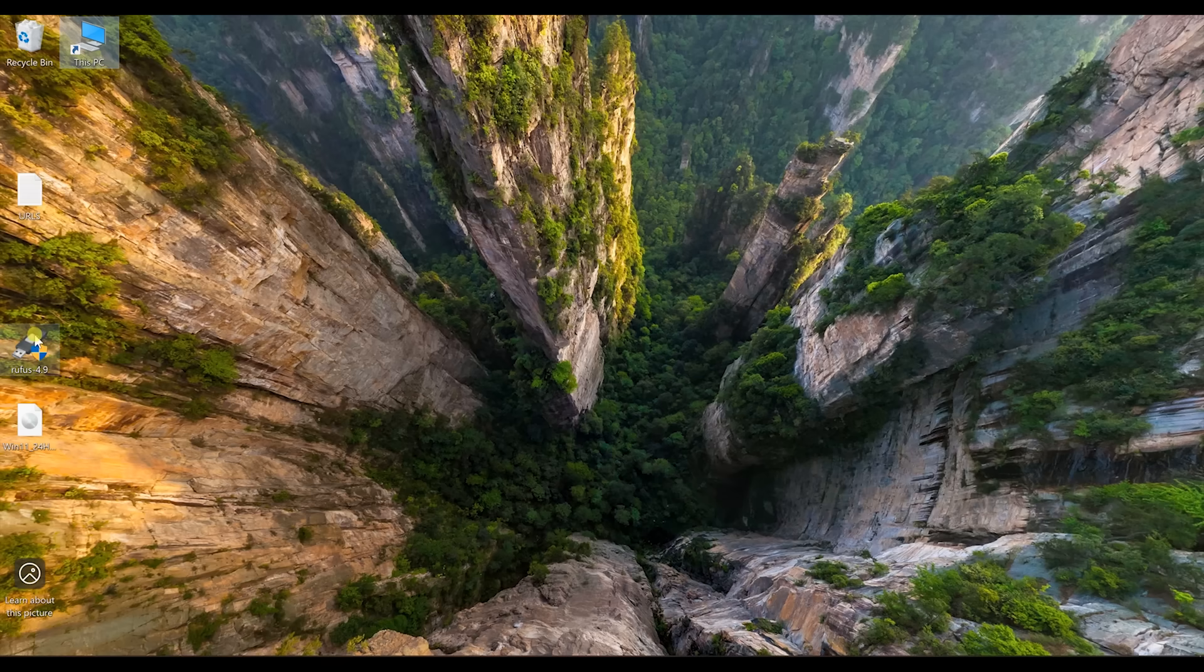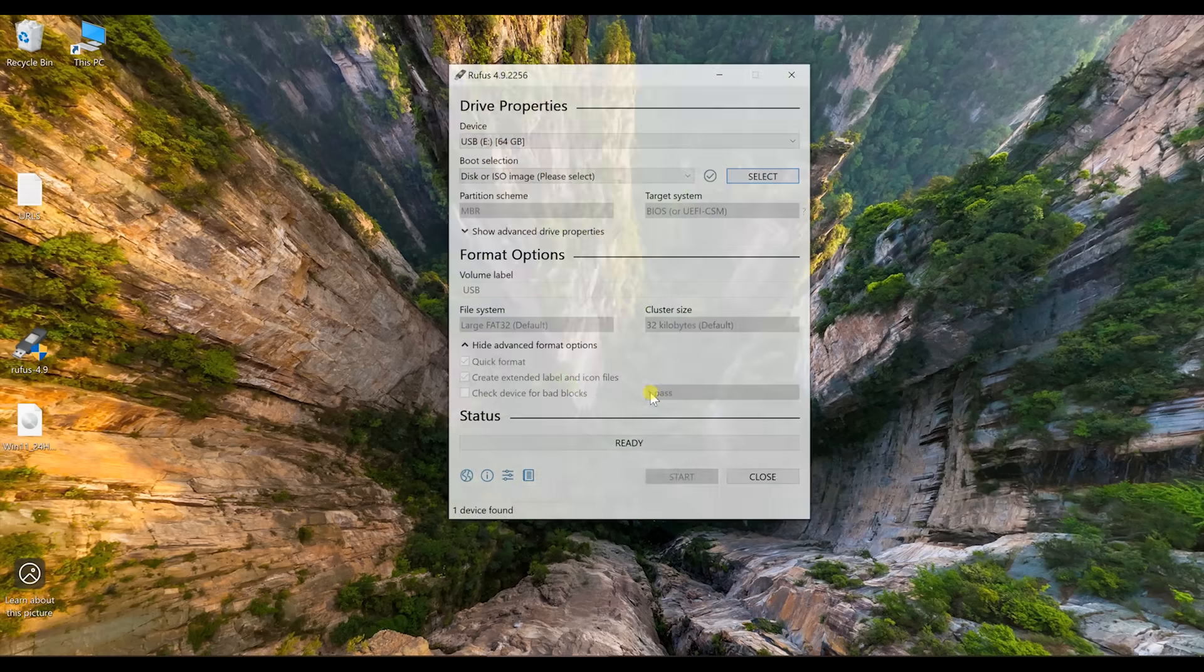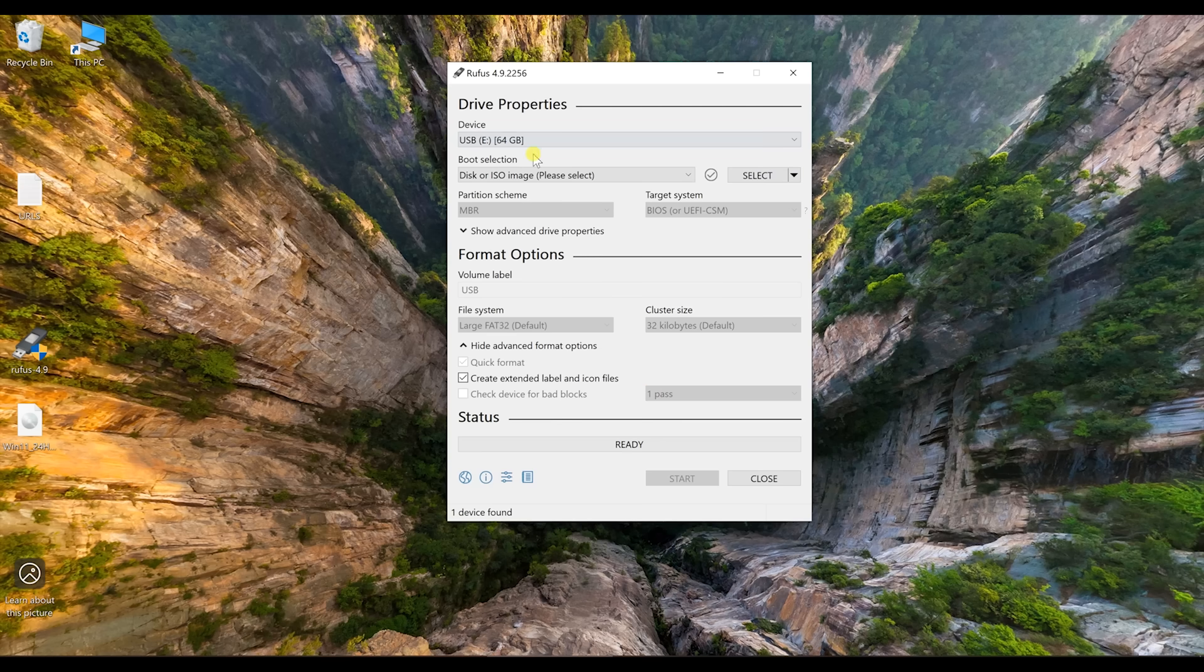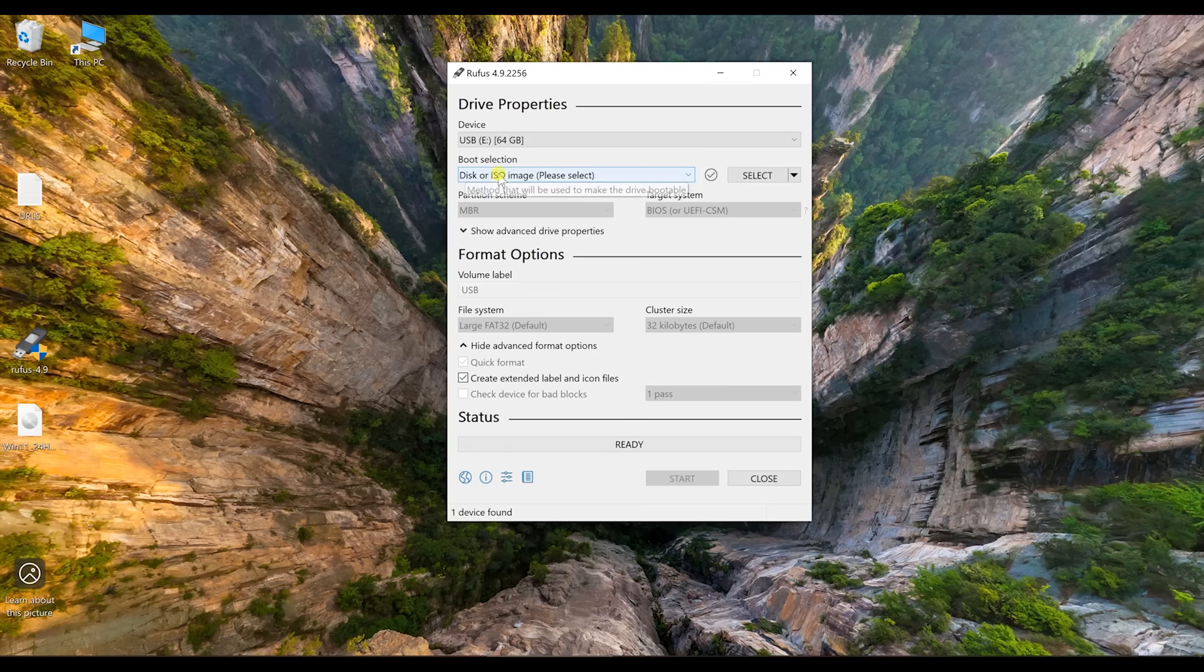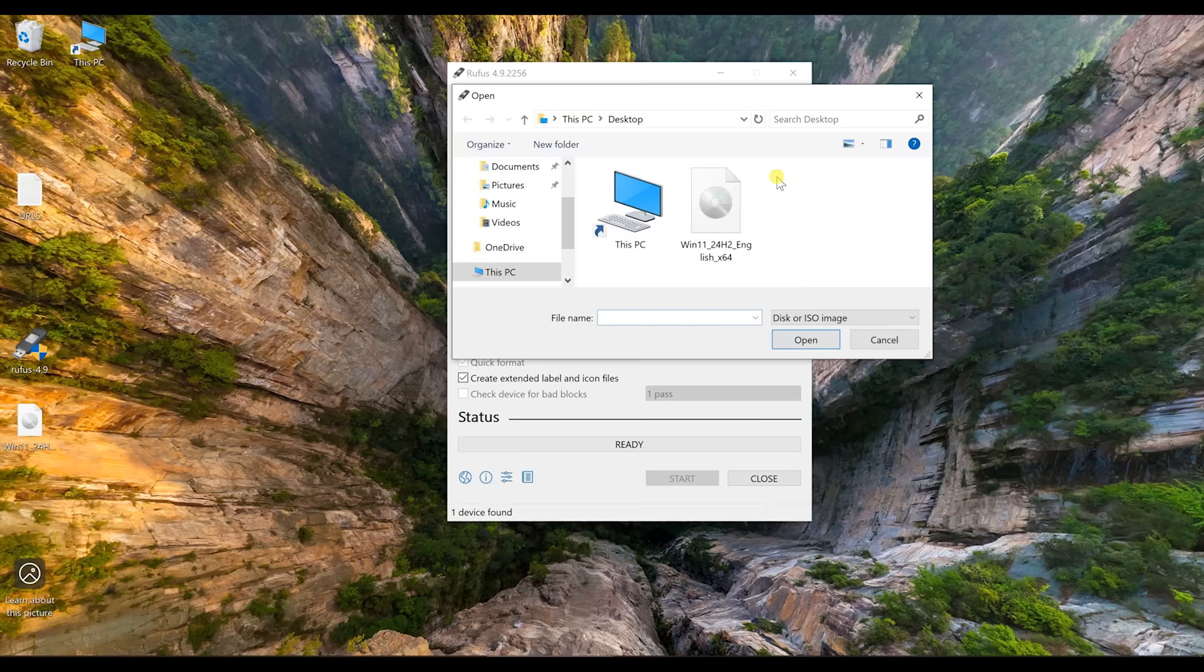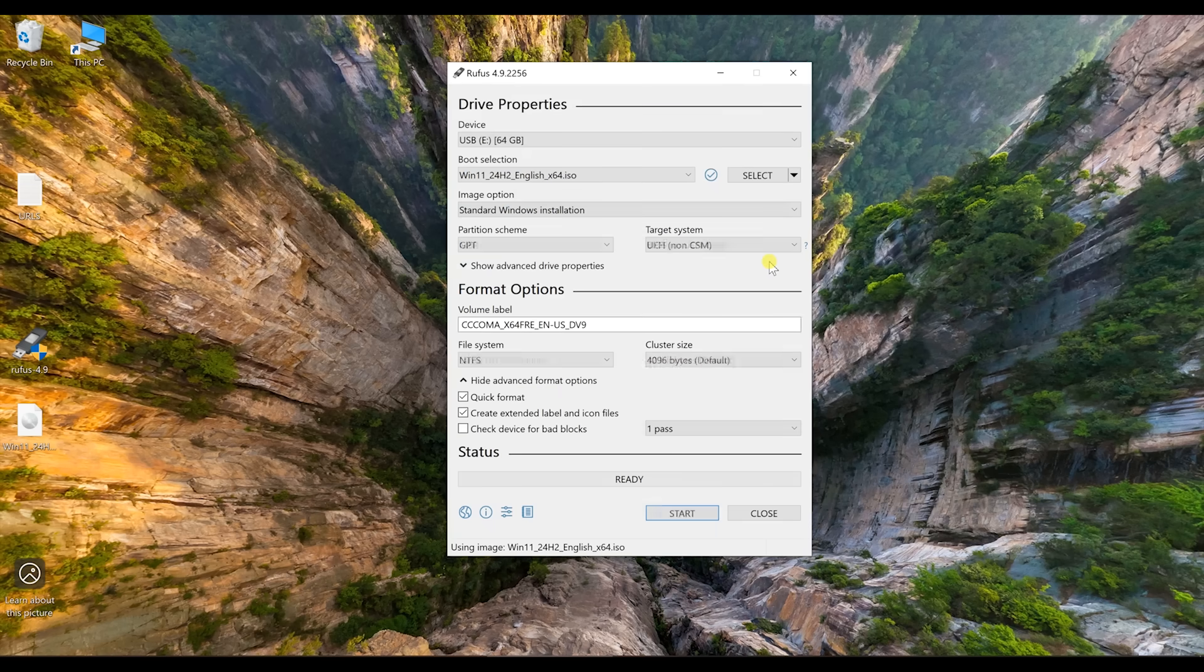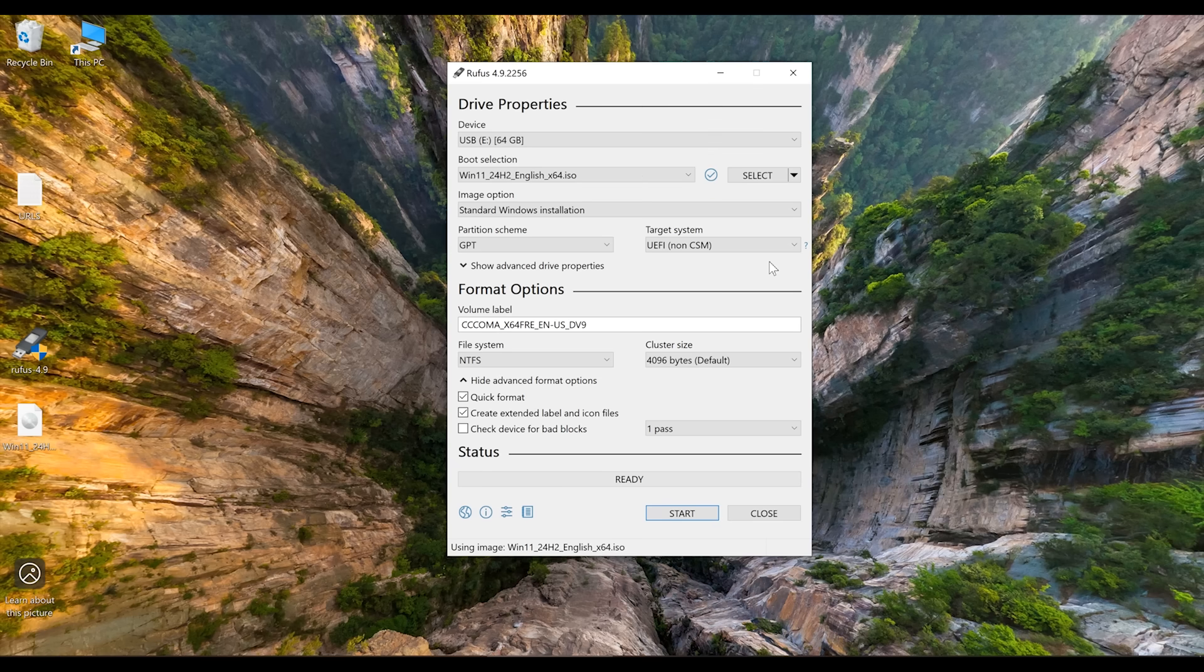Next, you want to launch Rufus. So double click on the Rufus file. You'll see this drive properties. Now make sure your USB stick is selected in device where it says disk or ISO image. Click on select and then choose the ISO, which in this case it's the Windows 11 build.